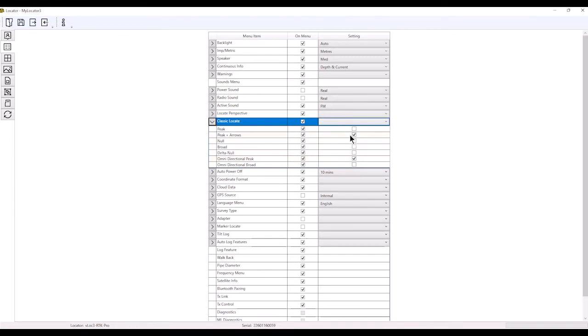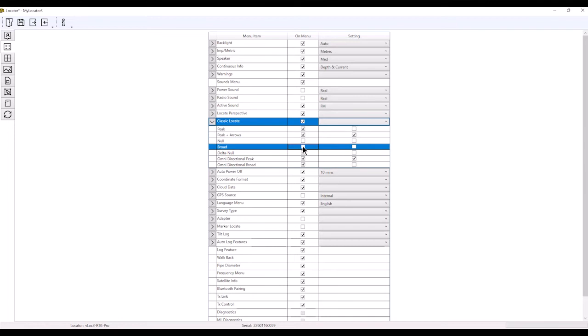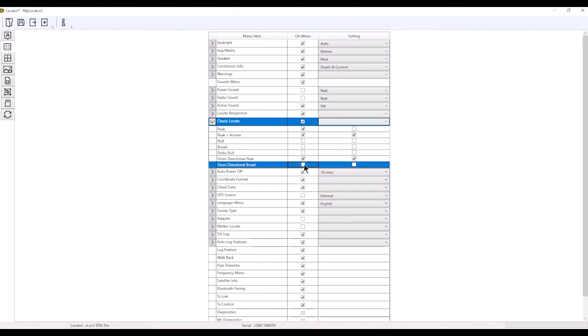Now, if I didn't want any of these functions in the actual menu button, I could uncheck these. I could uncheck null, broad, delta null, and omnidirectional broad.